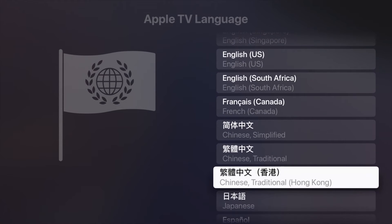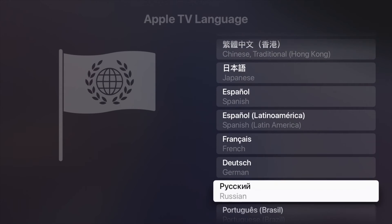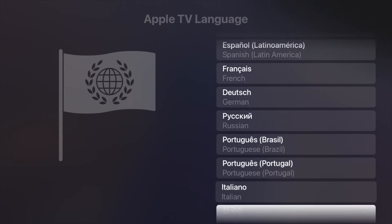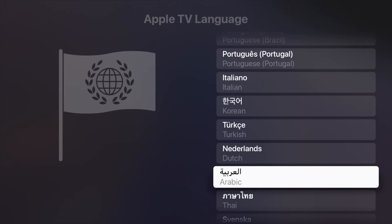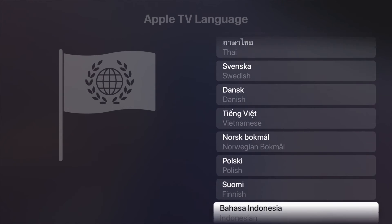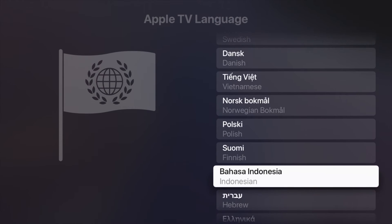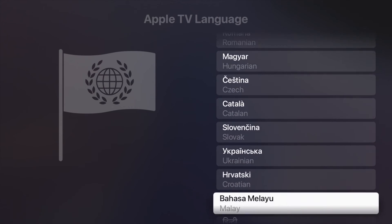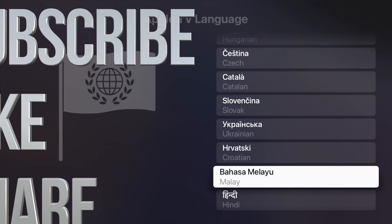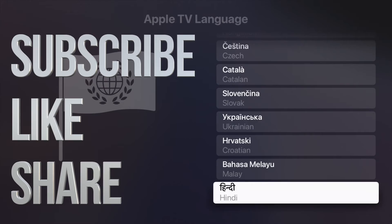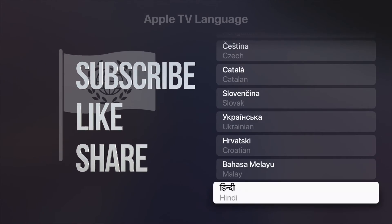It'll refresh again and then you're all done. If you have any questions or comments, write them down in the comments area. Don't forget to subscribe and rate — thank you!